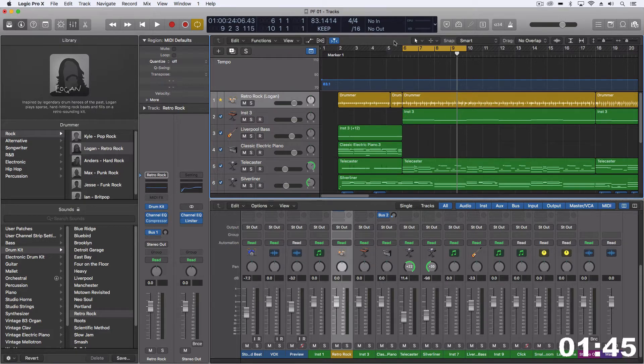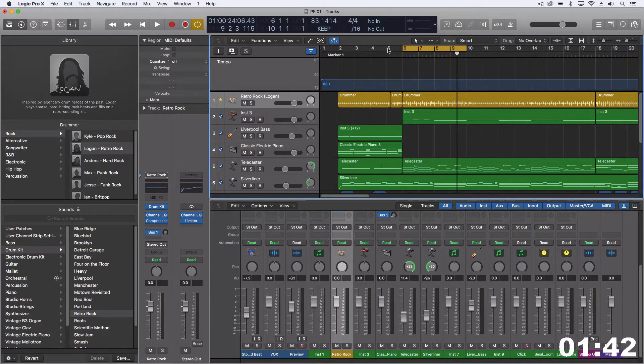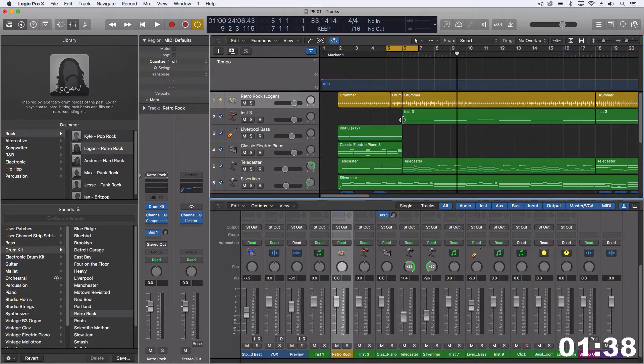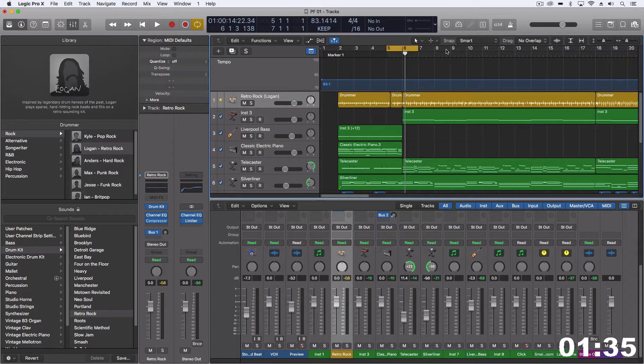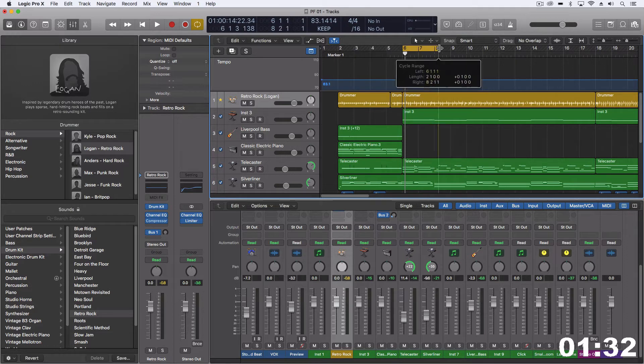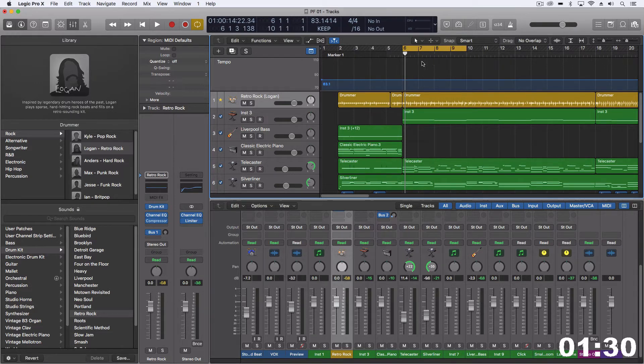So in this case, we might want to move a little bit of this verse after the intro so we can add another part here. What we need to do first is set the locators at the place where we want to insert the time. So if you want to do four bars, just like this,